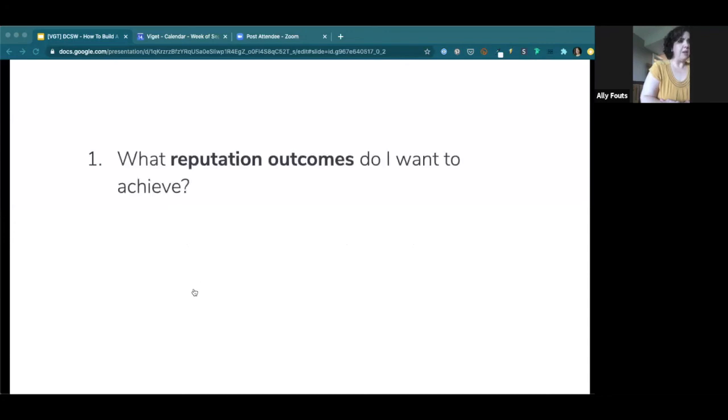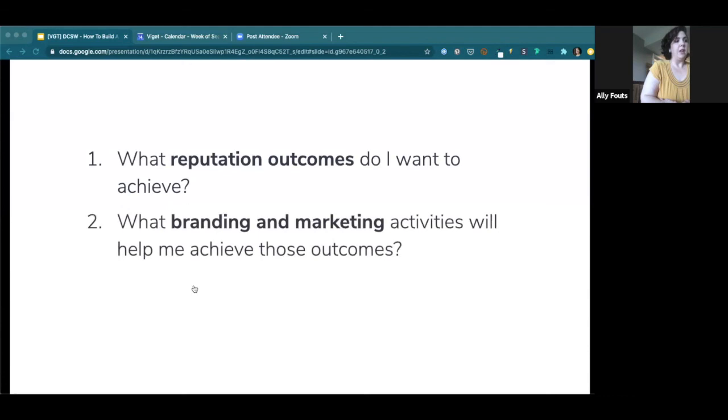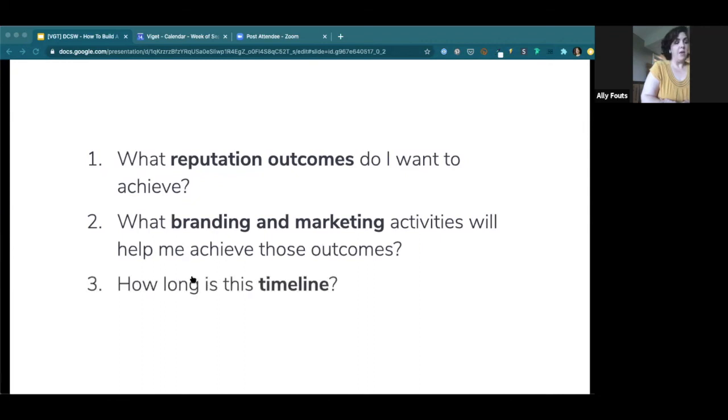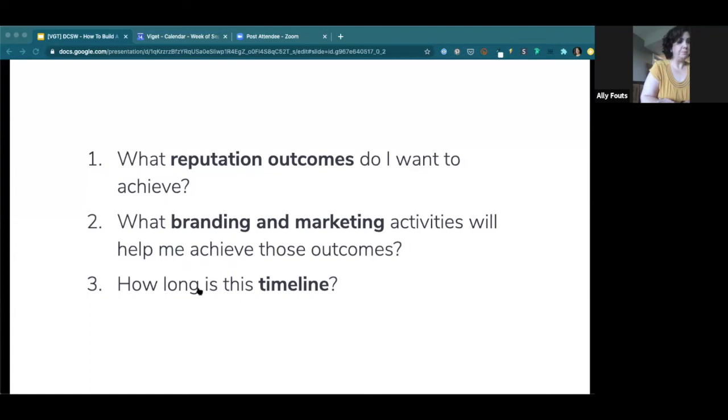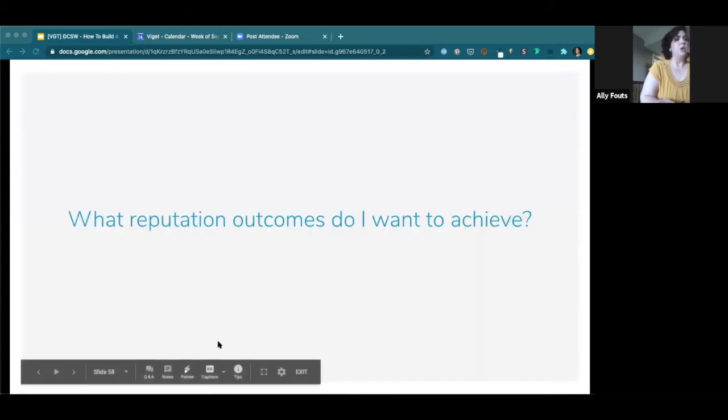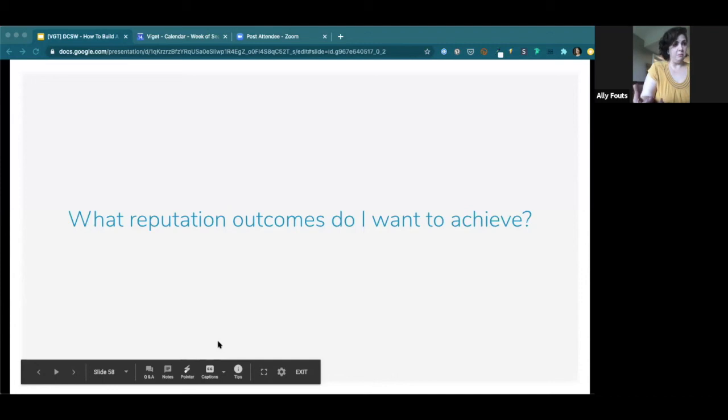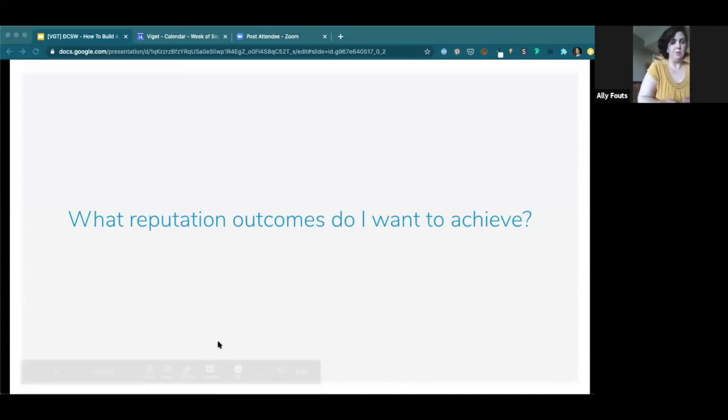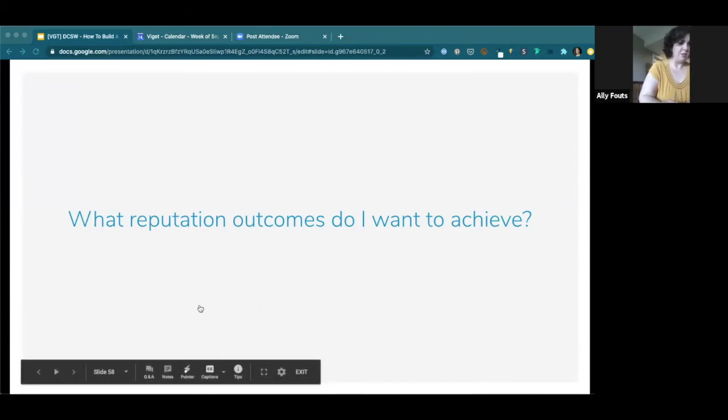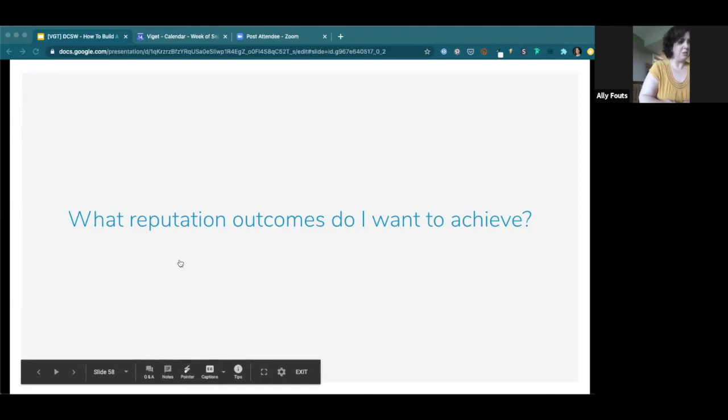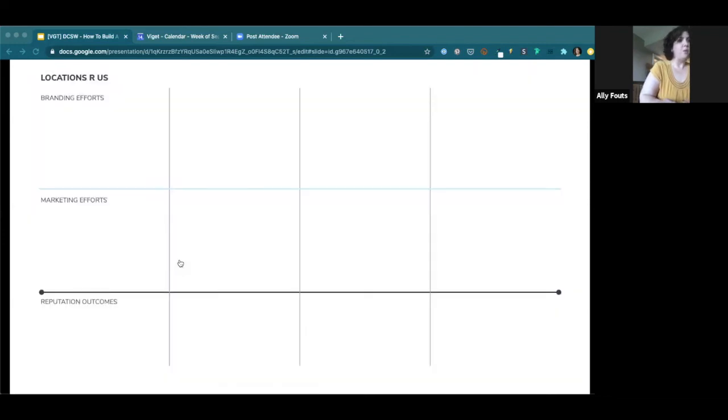So as an example, if I were starting a brand new business called placeholder Locations R Us, so I'm a location manager and I want to start my own business. I want to put on my shingle, maybe grow and have other people working with me. How would I approach doing that? If I want to figure out how to do that from the ground up. So I think the way to do that is to plot what reputational outcomes I want to achieve. I think then think about the branding and marketing activities that will help me achieve those outcomes. And then think about the timeline. So how long is this all going to take? How do I want to track my progress? How do I want to keep myself accountable?